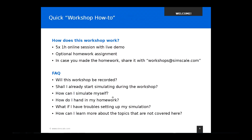A quick how-to on this workshop: we have five sessions, ideally with fewer technical issues next time. Each session ends with an optional homework assignment — it's an offer from us where you get a prepared CAD model to use for simulation, and we want to trigger you to set up your own simulation cases on SimScale. Once you complete the homework, you can share it with workshops at SimScale.com.